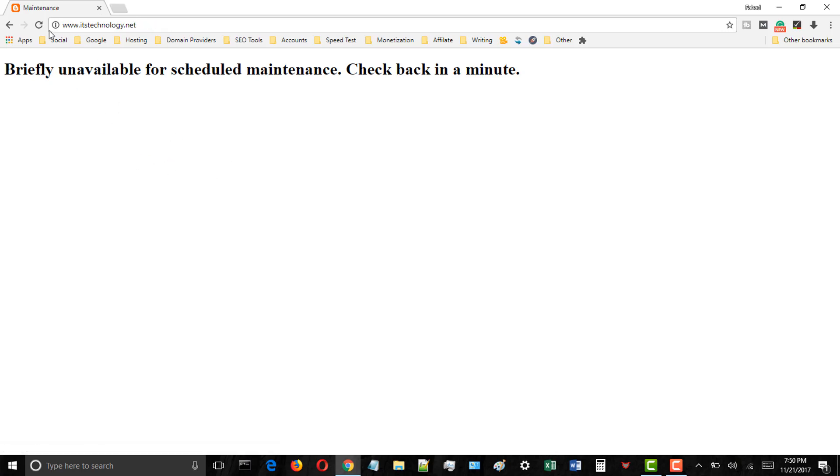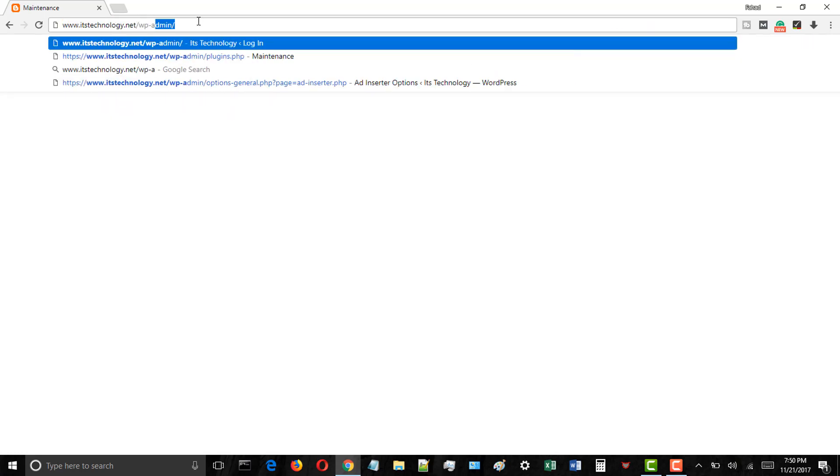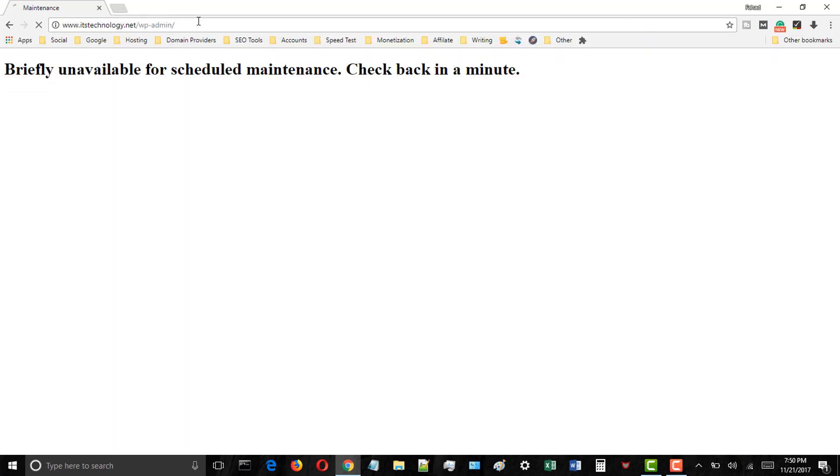In this video tutorial I will teach you how to fix briefly unavailable for scheduled maintenance check back in a minute error in WordPress blog in a few clicks.